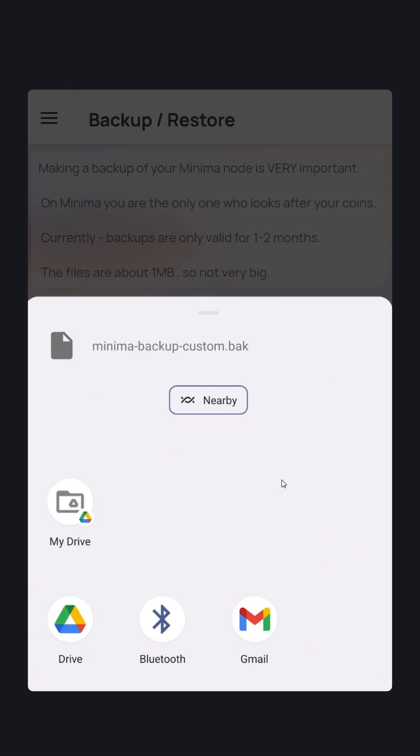You can share to Telegram, Discord, WhatsApp. You can email it to yourself. If you have a third-party file explorer, you can save it to a different folder in your phone. I like to use Google Drive because then I know I have the backup in the cloud even if I lose my phone.